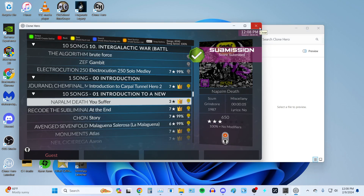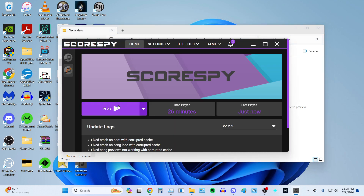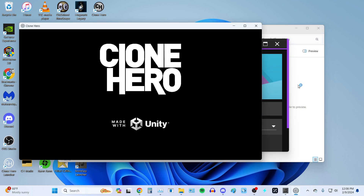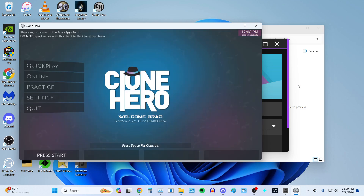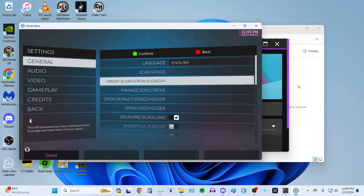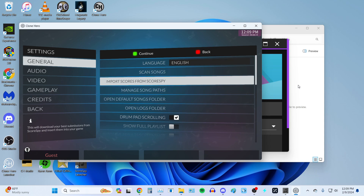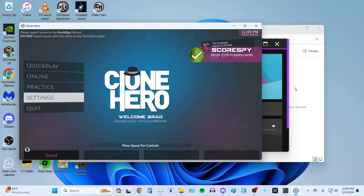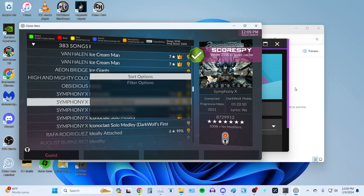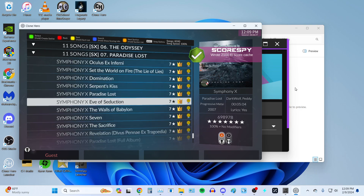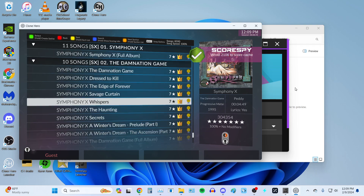Close out of the game, then go back in. Wait for it to reload. Then go back to Settings, General, Import from ScoreSpy. It will take a little while, and then you should see the notification. When you go into Quick Play, everything that you had imported from ScoreSpy, along with what you had from Base Clone Hero, should be there.